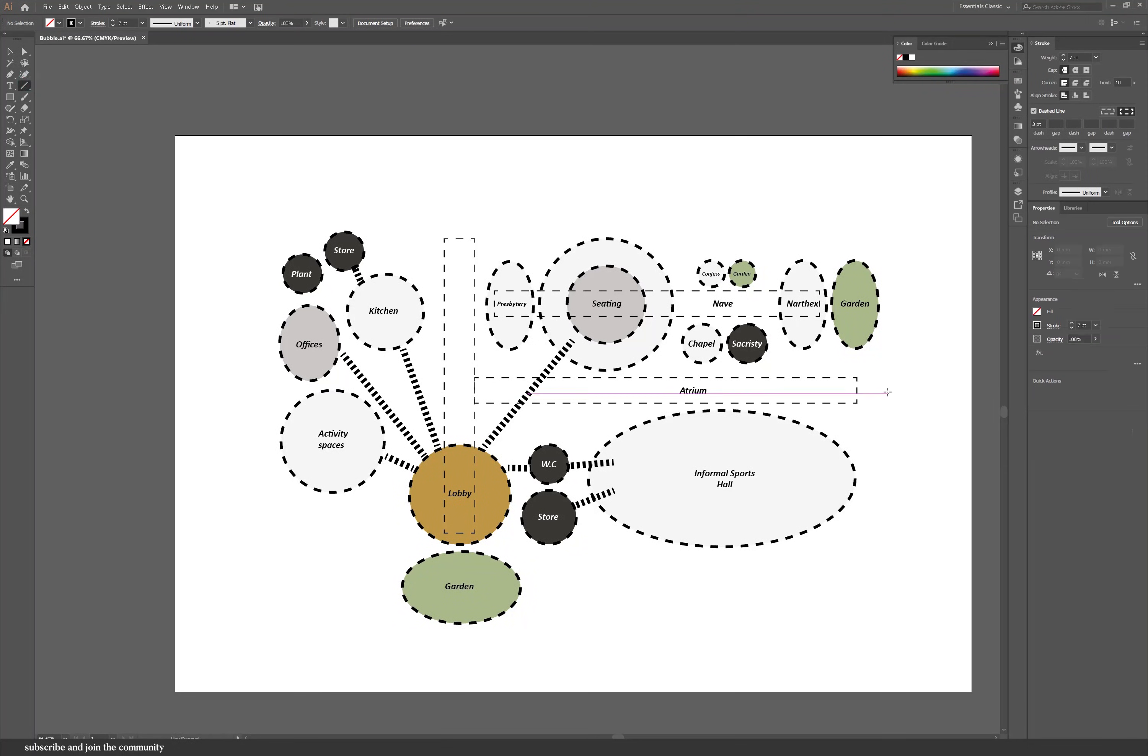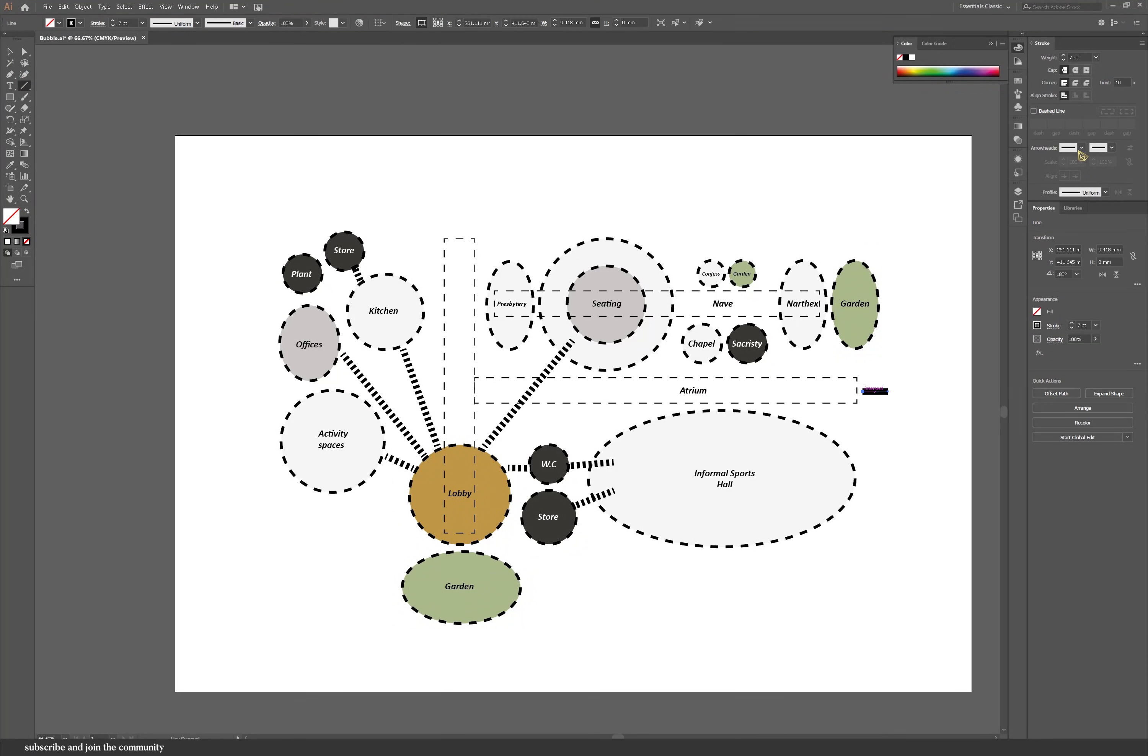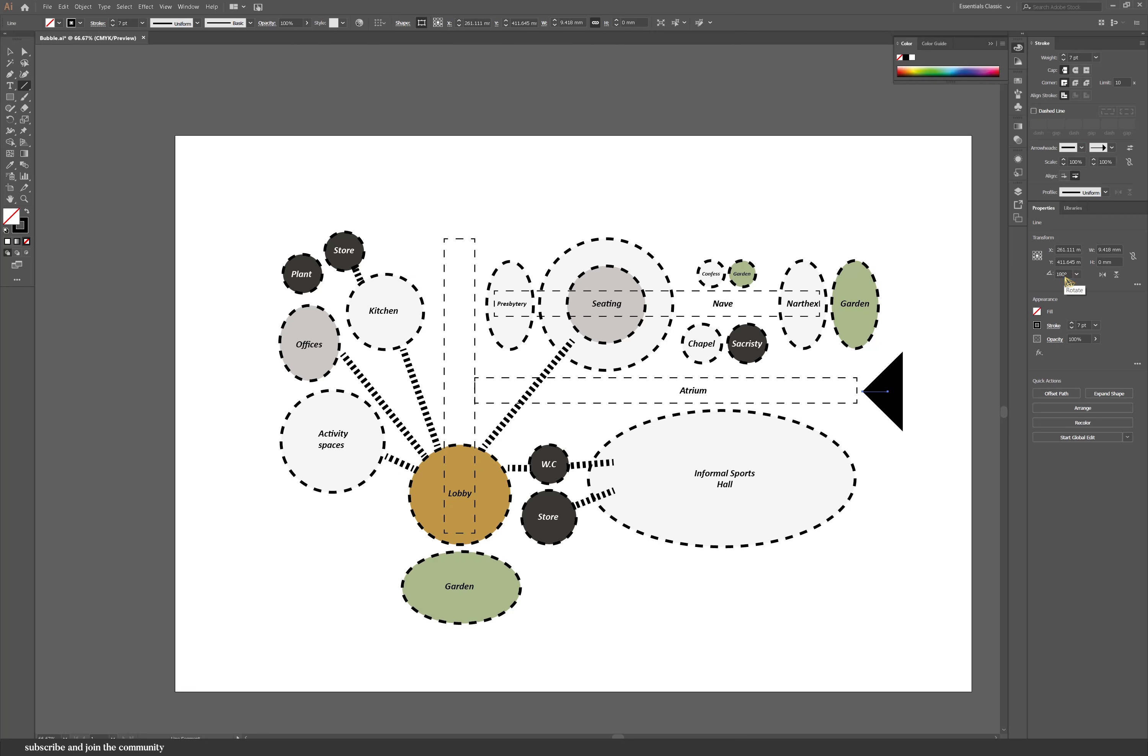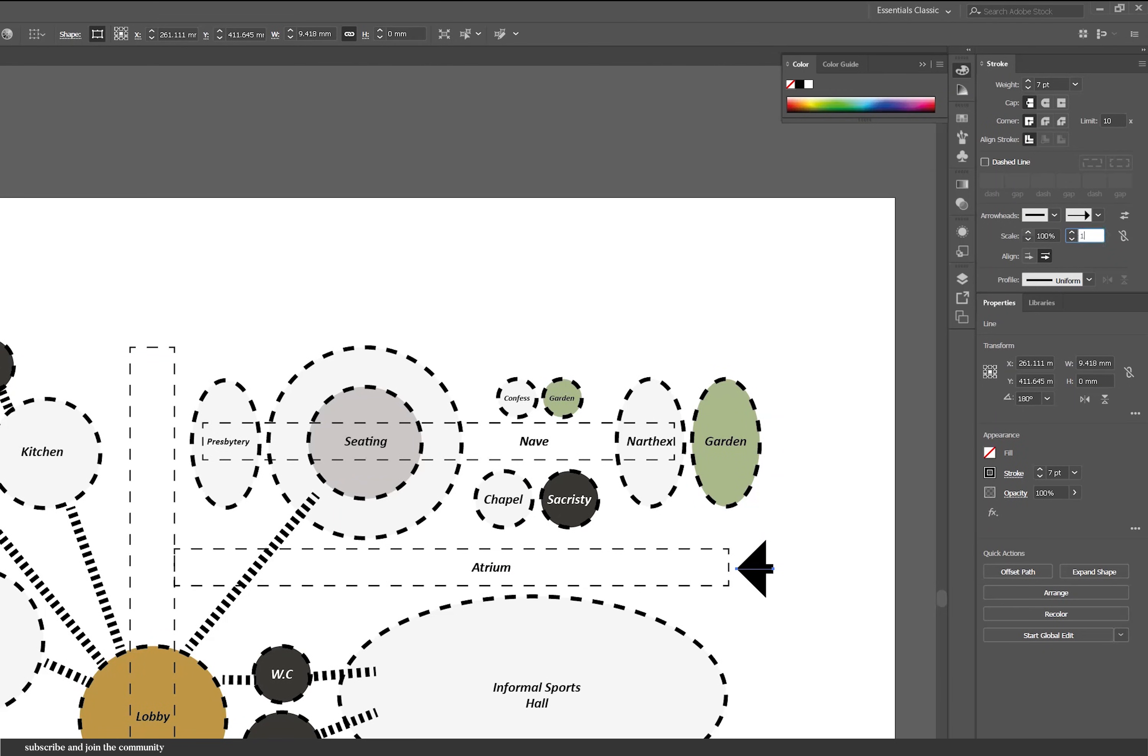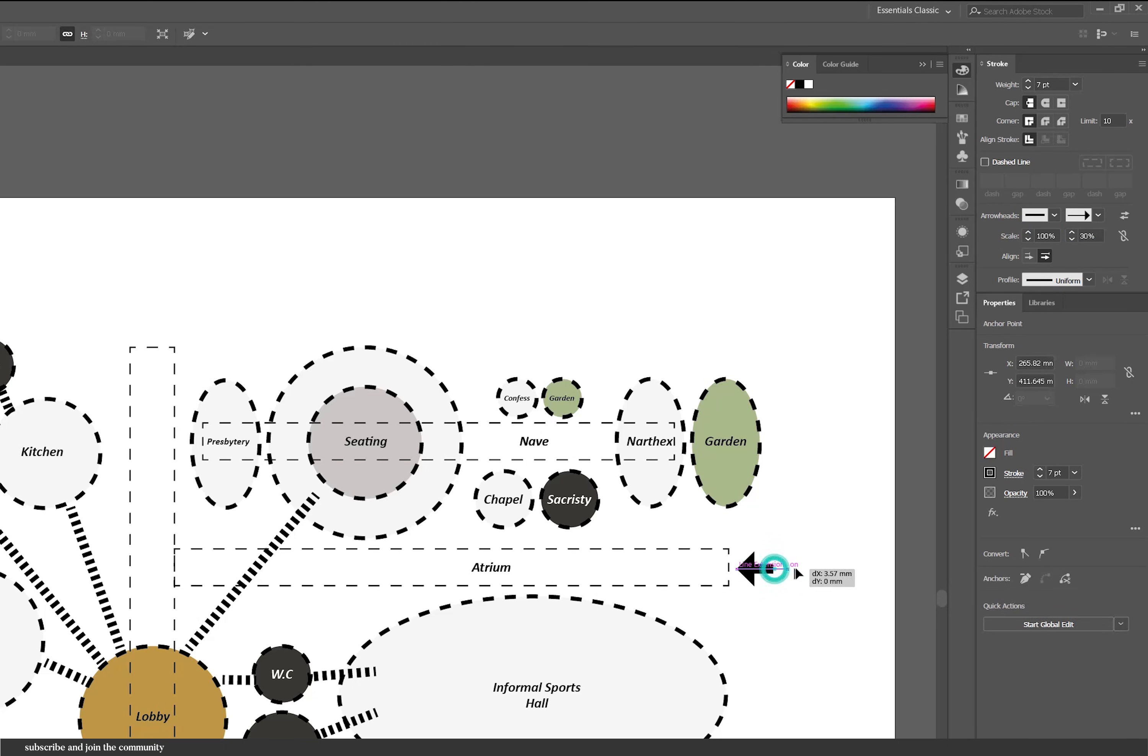I've also added arrows to indicate the different entrances. So we have an entrance from each end of the atrium space. To add an arrow in Illustrator, you'll have to add a line first. And then from the right here where it says stroke, you can then add an arrowhead. And you can change the scale to kind of fit with the rest of the diagram.